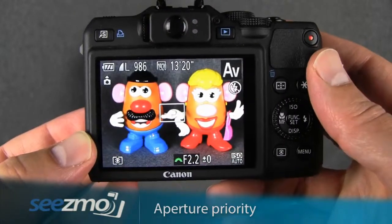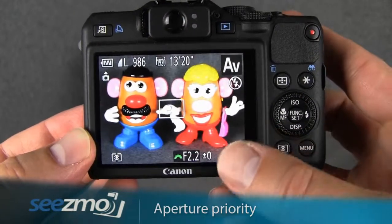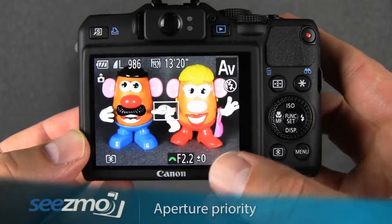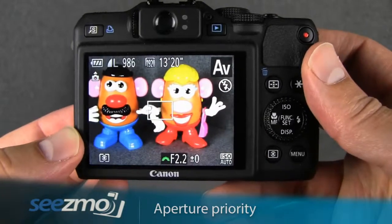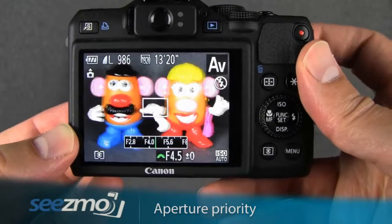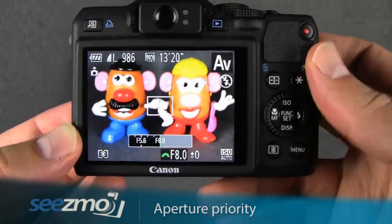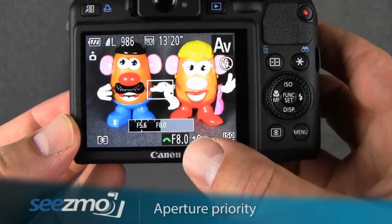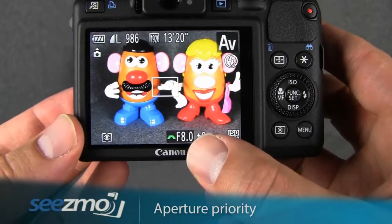The zoom lens only affects the largest aperture possible. It has no effect over the smallest aperture possible. F8 will always be the smallest aperture possible with this camera.